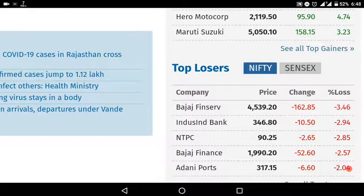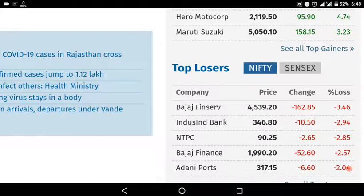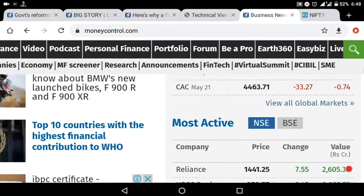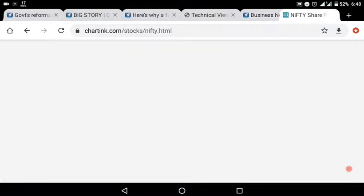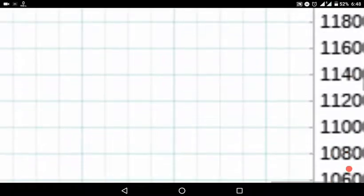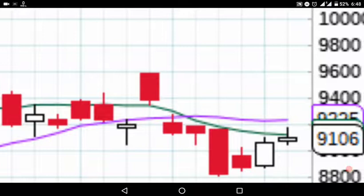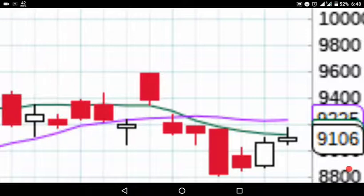In the world market, the FTSE market will be in the minus, so the market will be sustained.